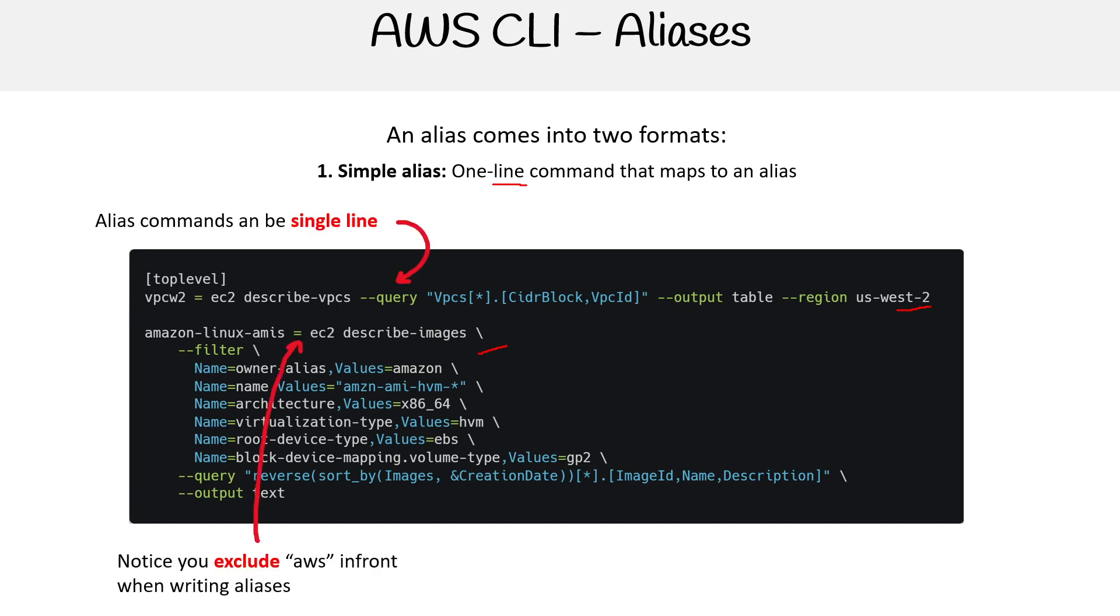Notice that you exclude 'aws' in front when writing aliases. You don't need to put AWS in there whatsoever. The alias commands can be multi-line as I've shown with the backslashes.